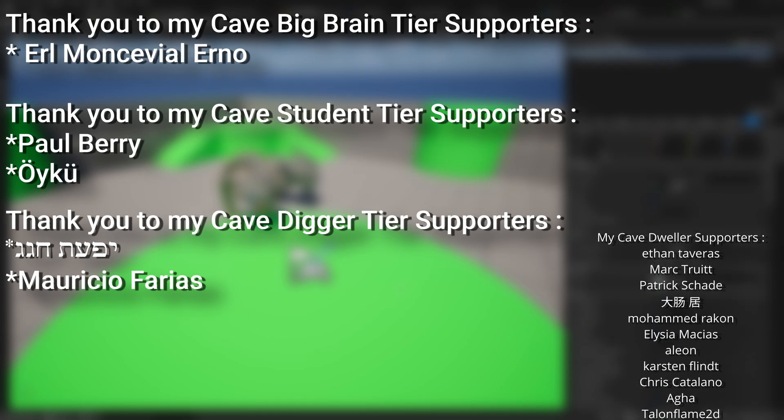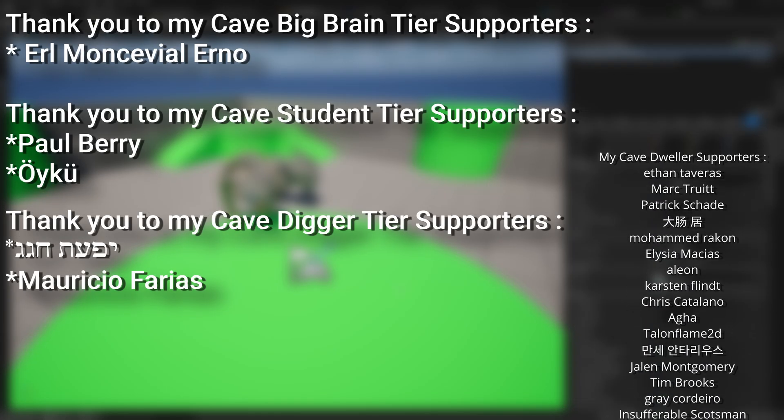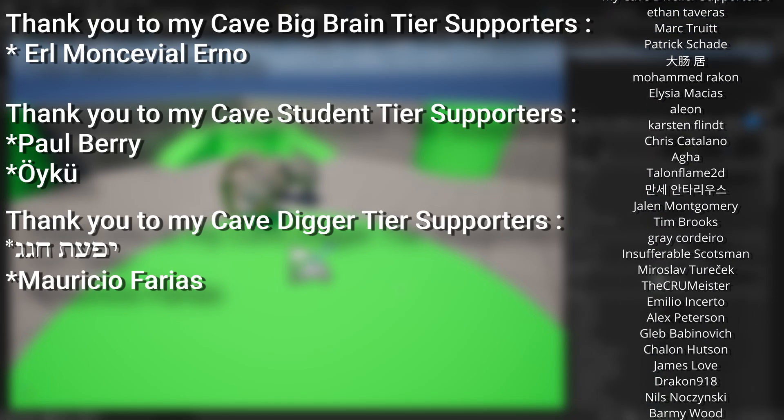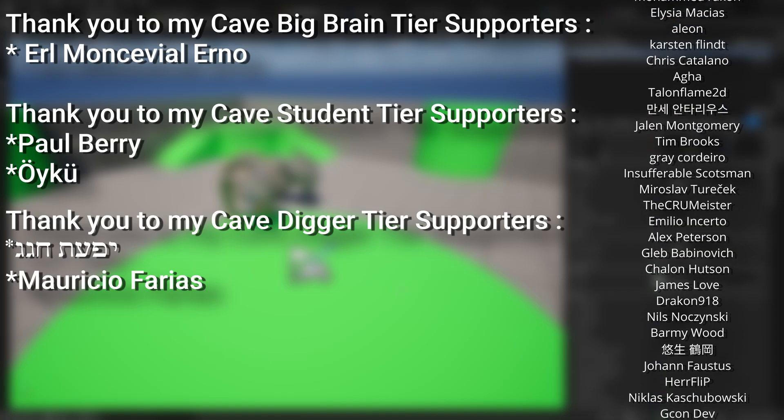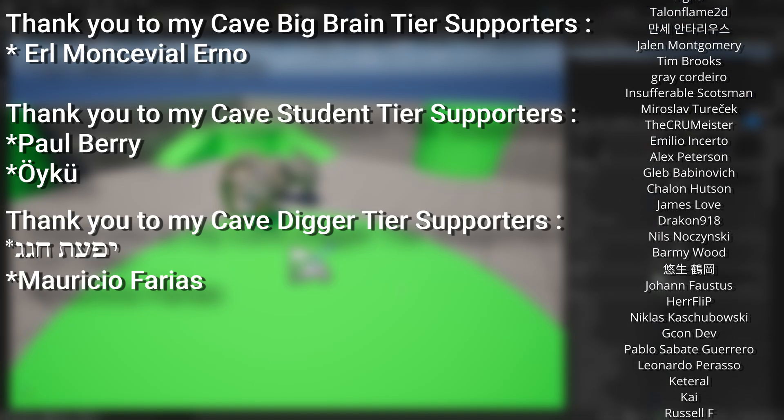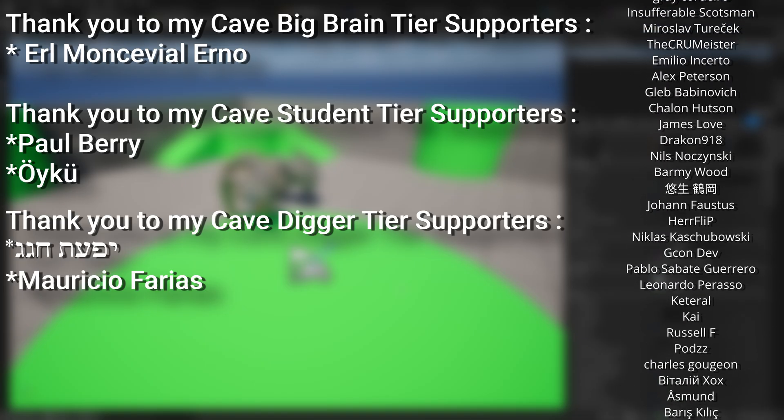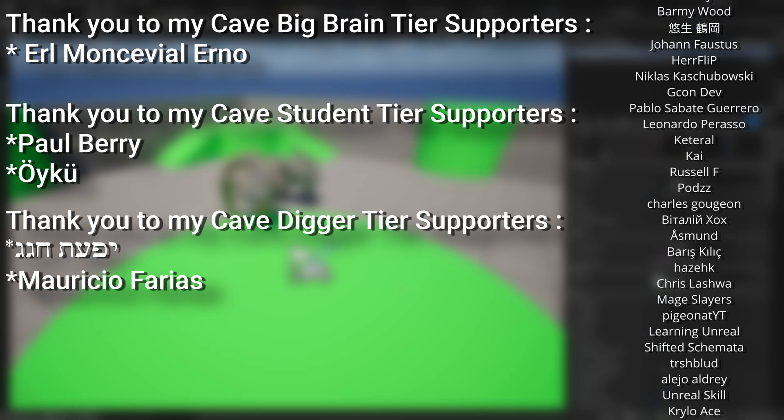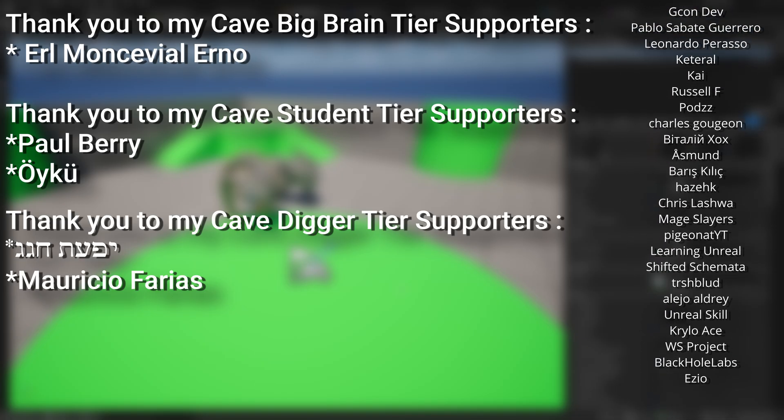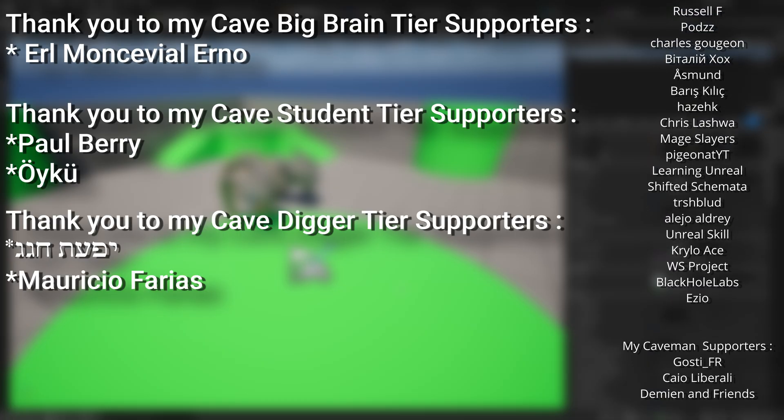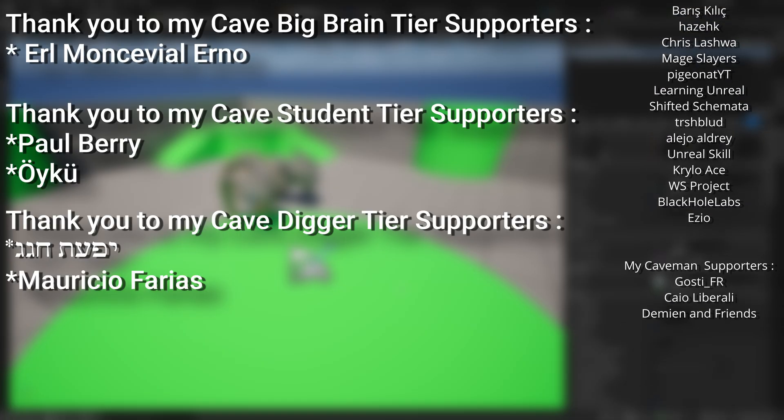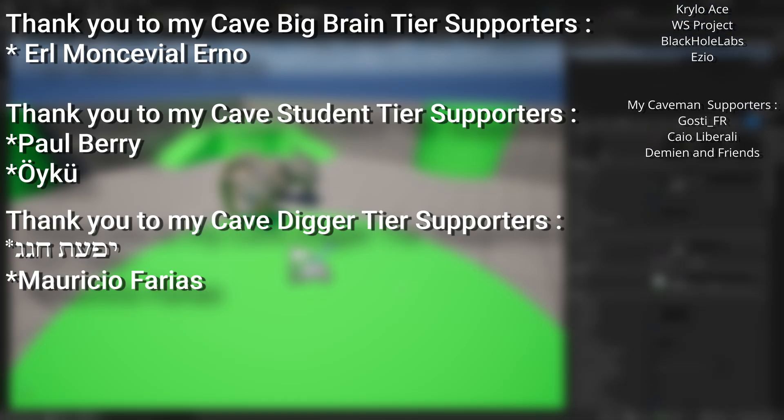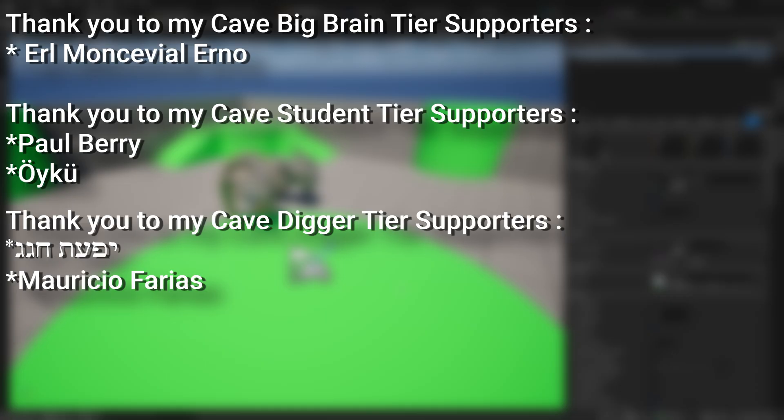And a very big thank you to all my Patreons. You can see them on screen right now. If you want to help support the channel or get any of the project files in any of my tutorials, there's a link down below to the Patreon page to support me or alternatively as a YouTube member. And a huge thank you to my Cave Big Brain tier supporters, Earl Monserville Erno, my Cave Student tier supporters Paul Berry and Oiku, and my Cave Digger tier supporters Mauricio Ferrias.